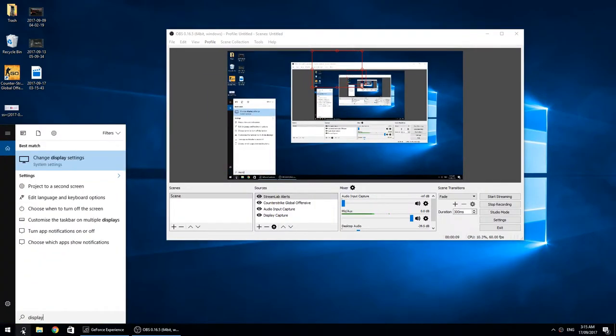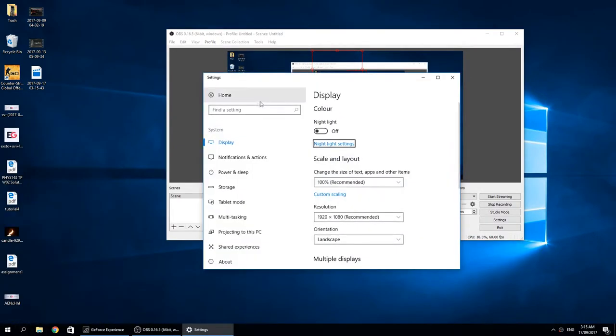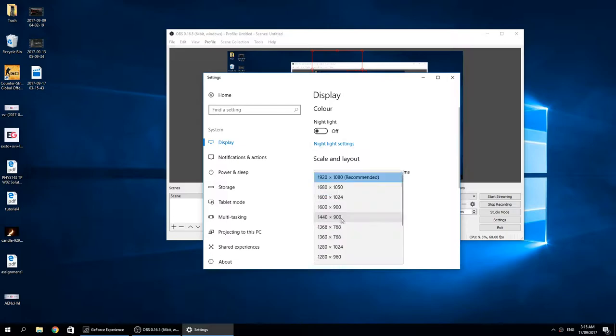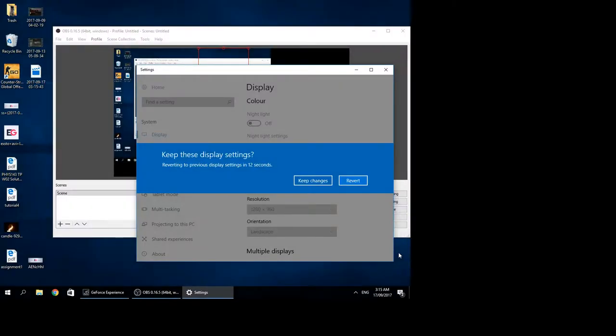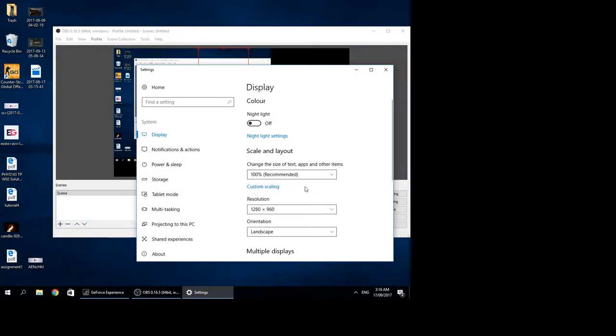So you're gonna go to display and this is what happened. So I changed the display for some reason because there was this little kid on YouTube. He was like, you know guys, change this because it's a good idea. So I changed it.